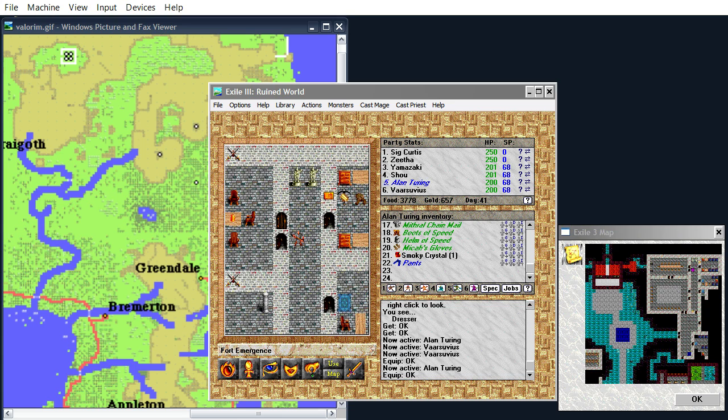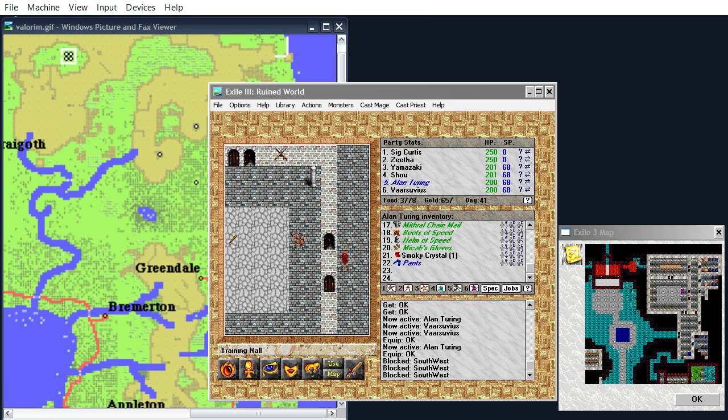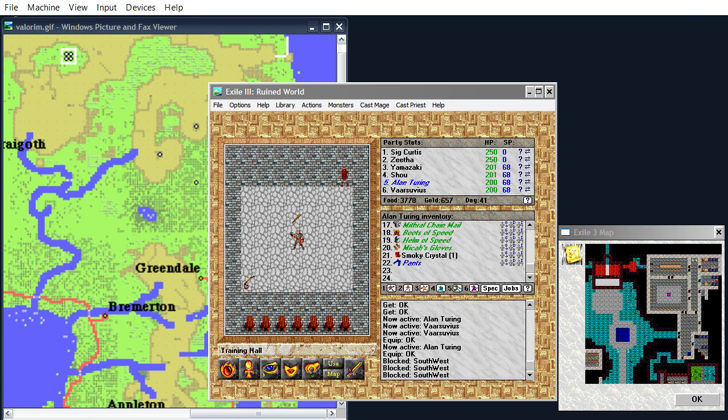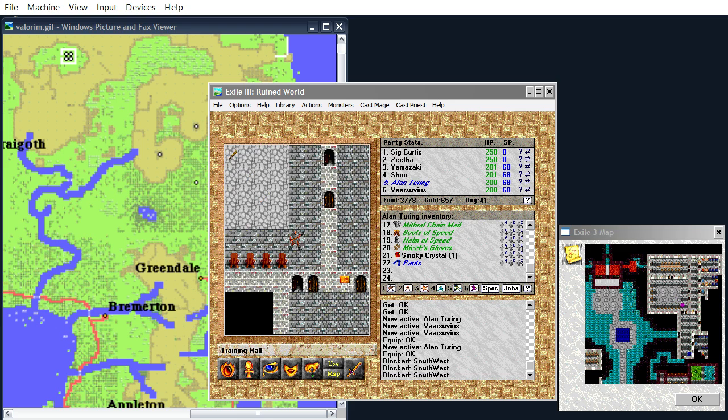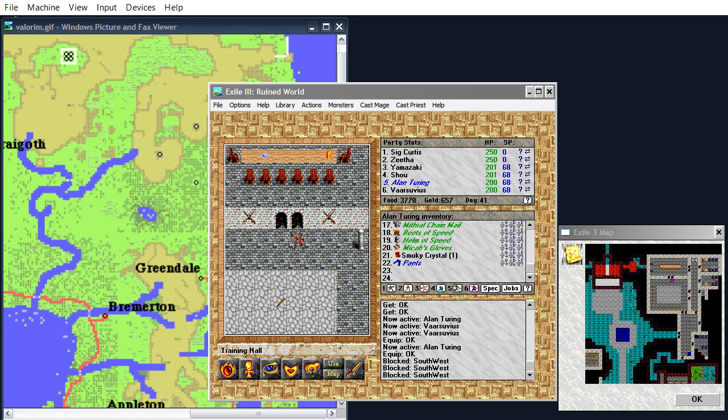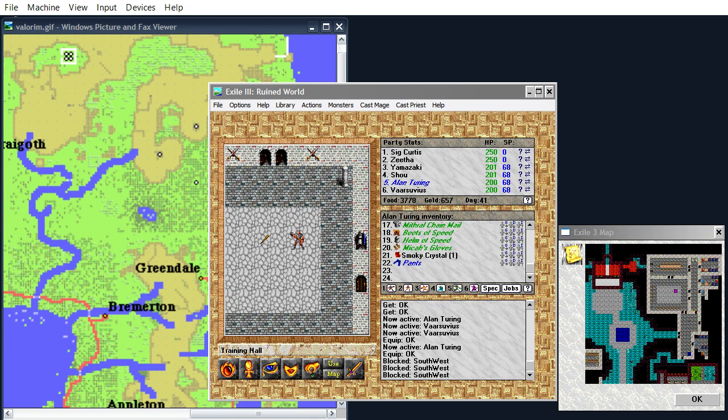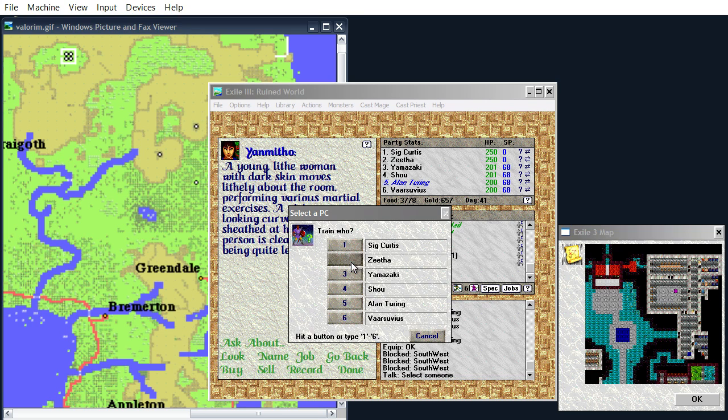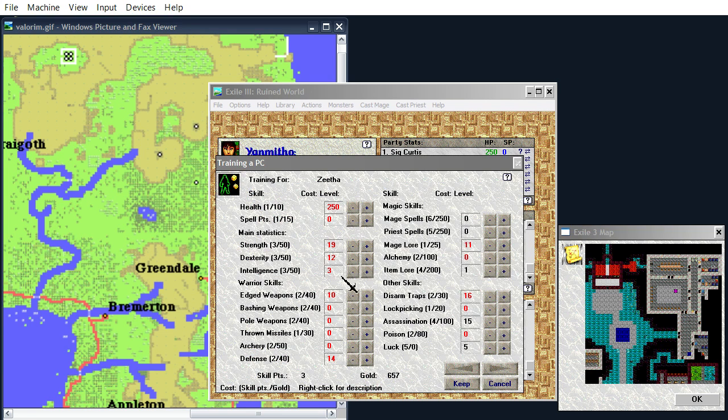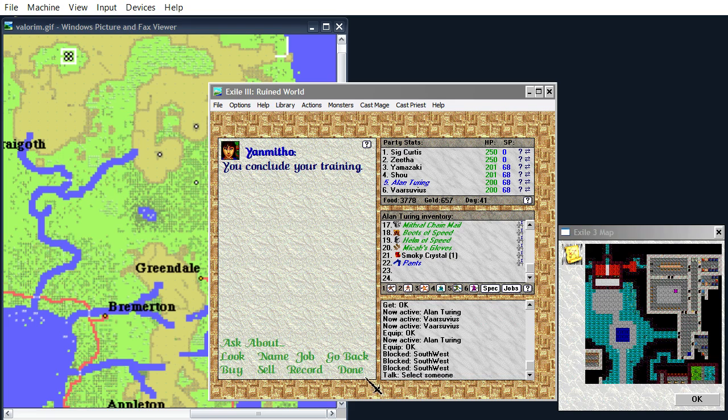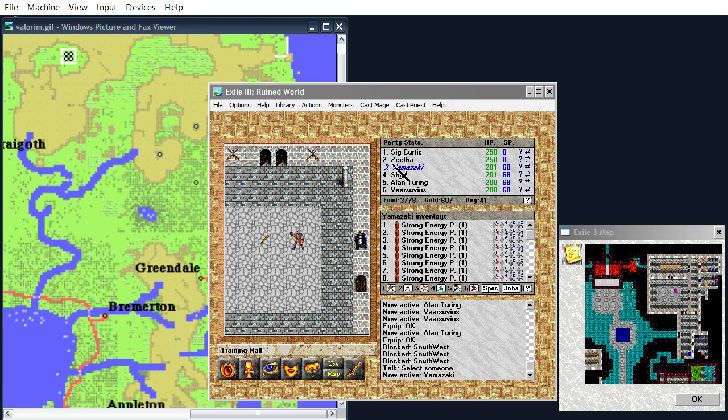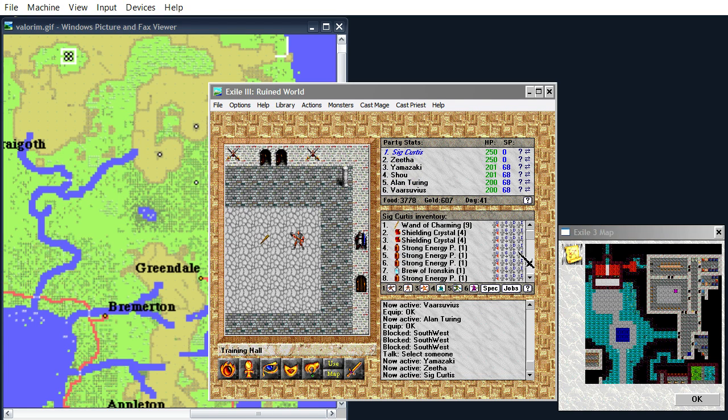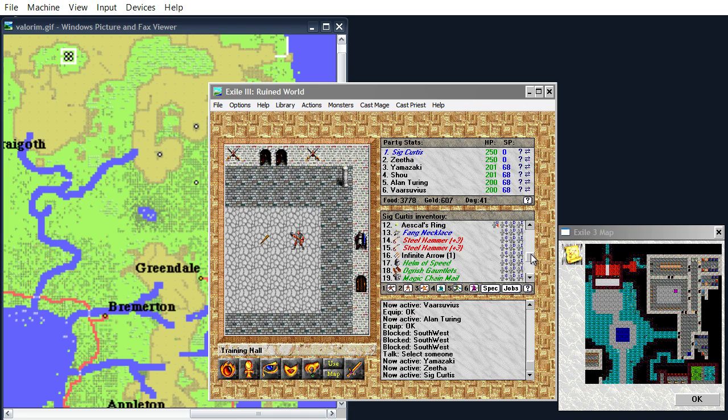Also, I thought of another use to spend skill points on, if I can find the trainer. How about we give Archery to Zetha? Yes. Now, I haven't gotten this skill on anybody, because you need arrows. But we recently got this Infinite Arrow. Yeah, Sig has it.